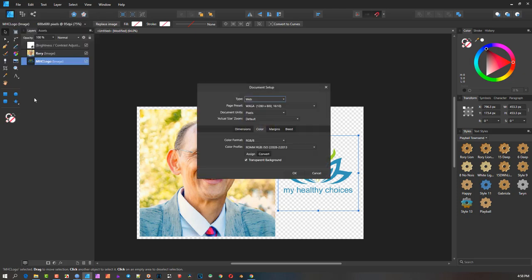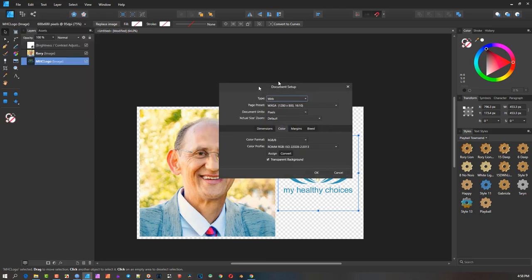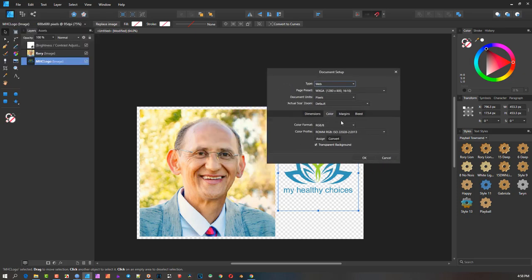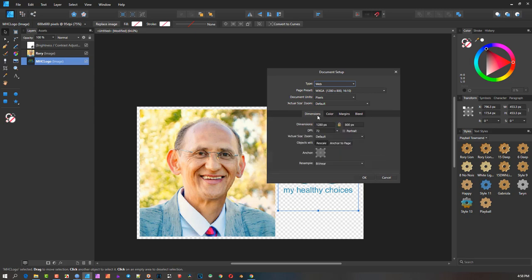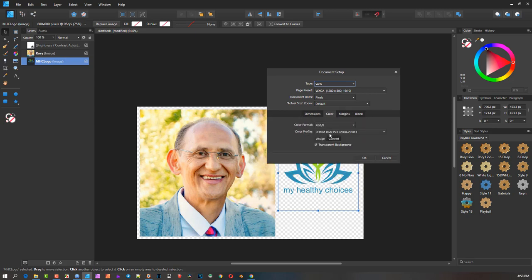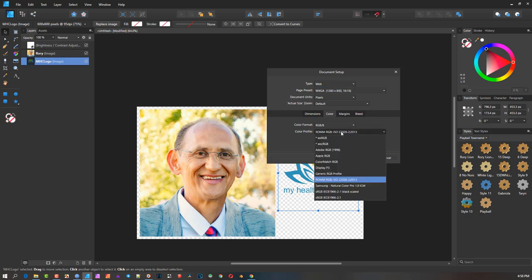If you get here, you will see under the color tab—you have dimension, color, margins, and so forth. Under the color tab, you can see here this is where the error was. The color profile was this ROM, which I don't particularly know what it's all about.